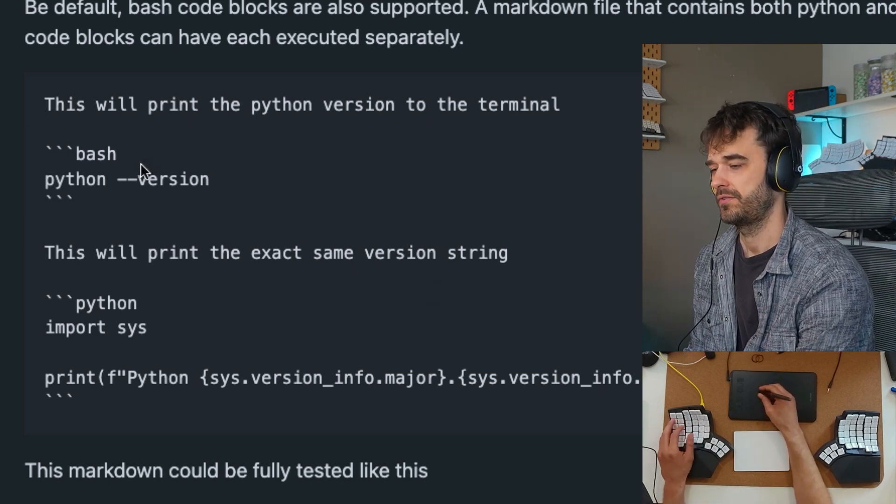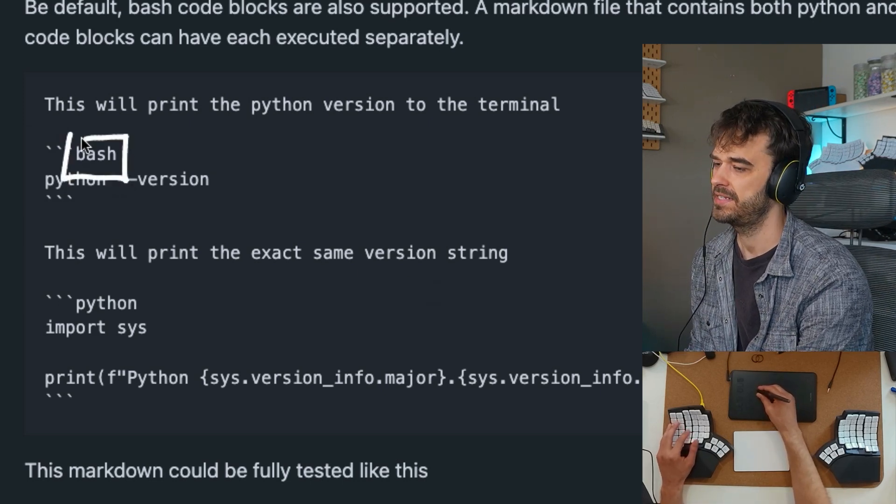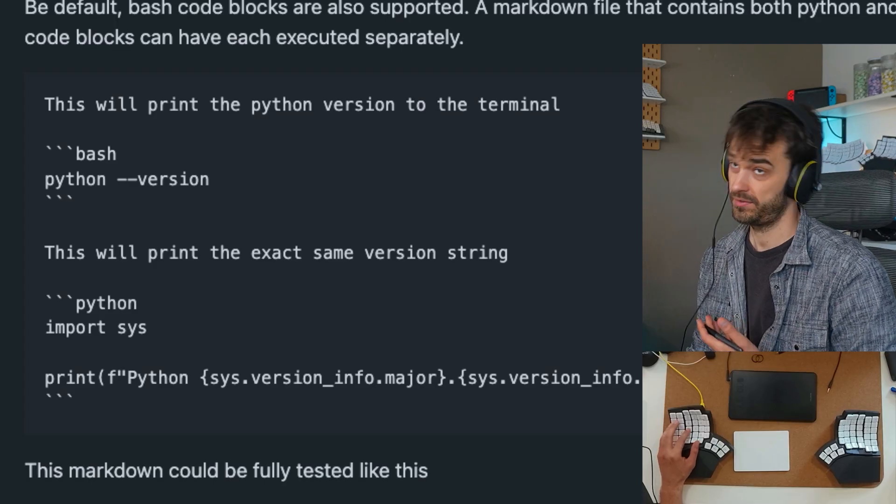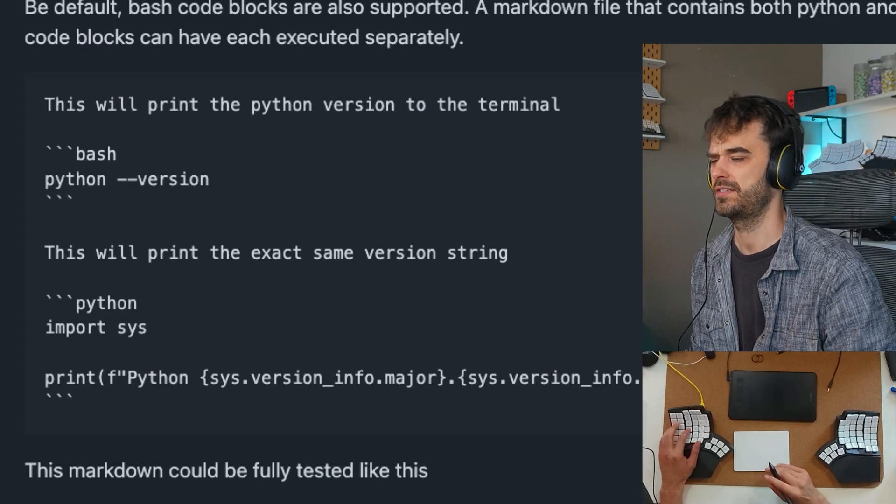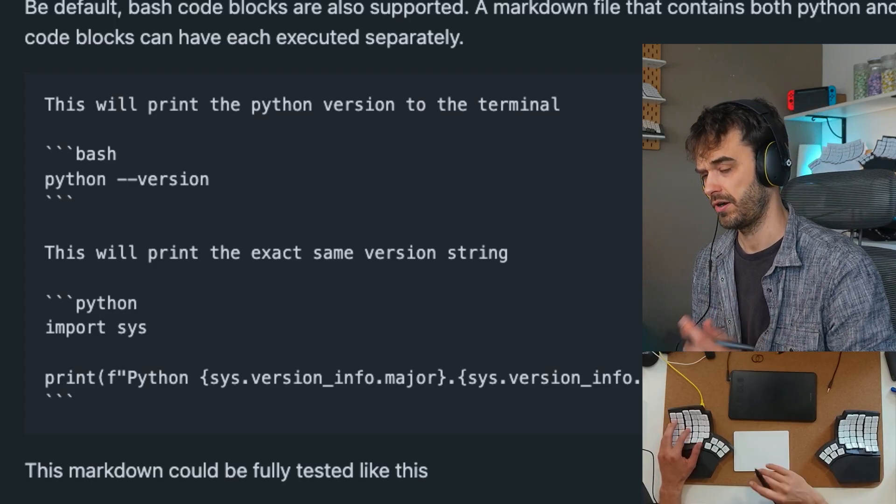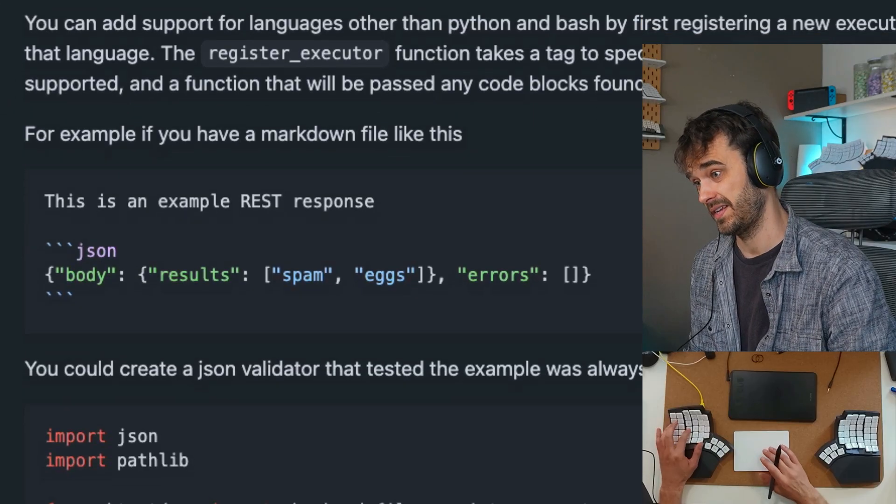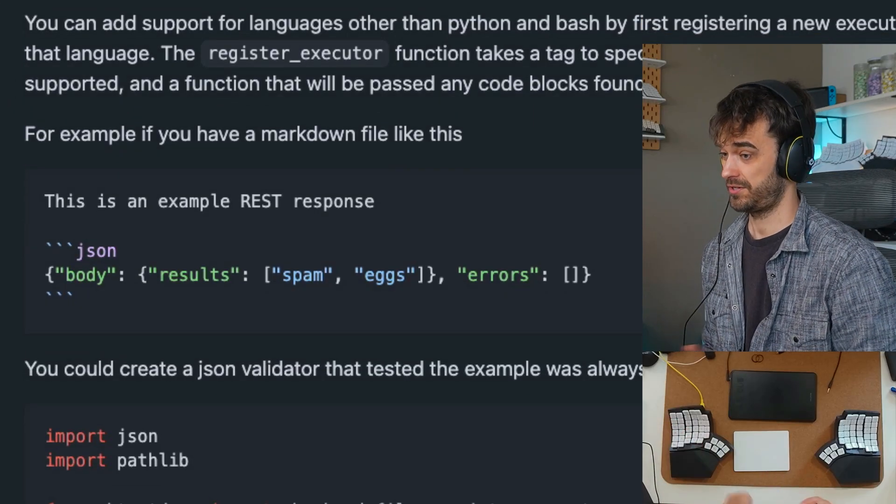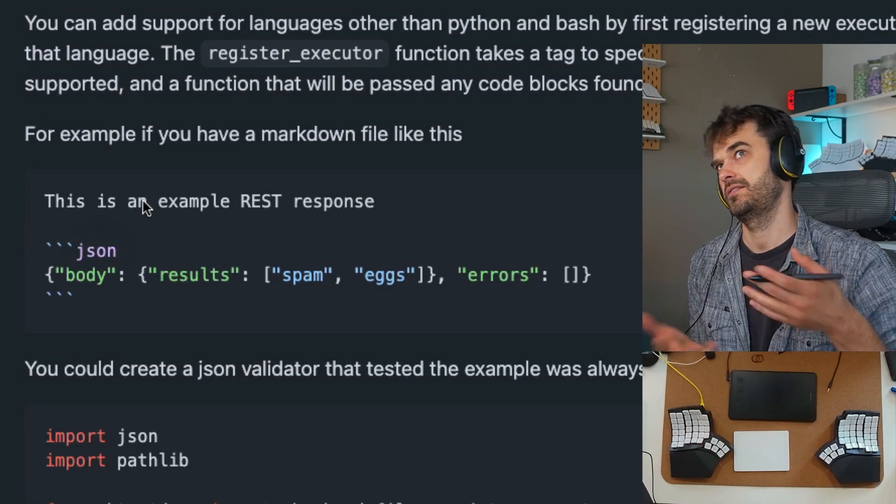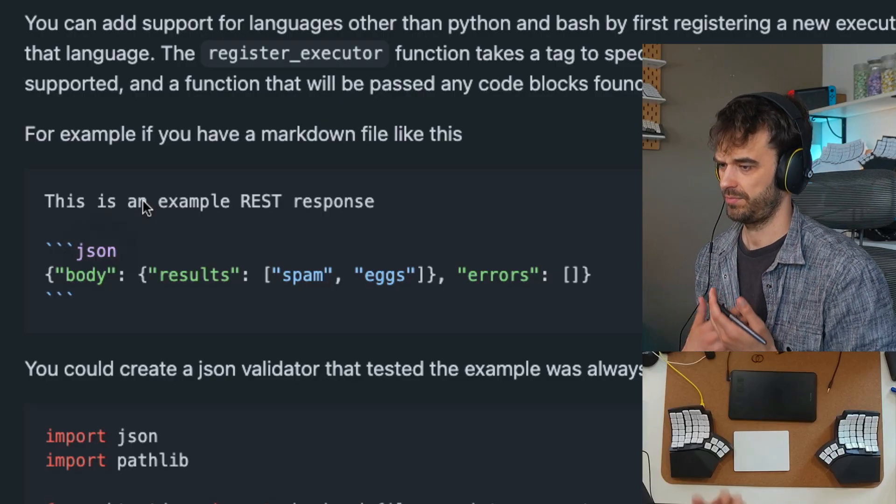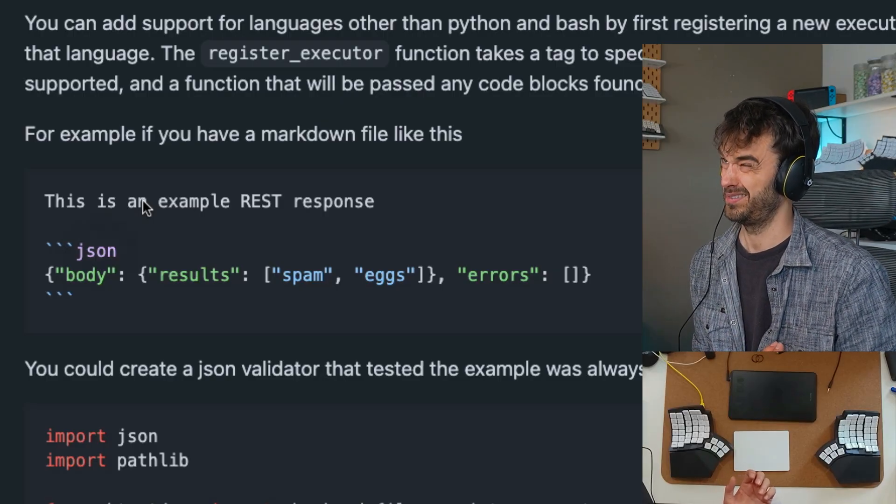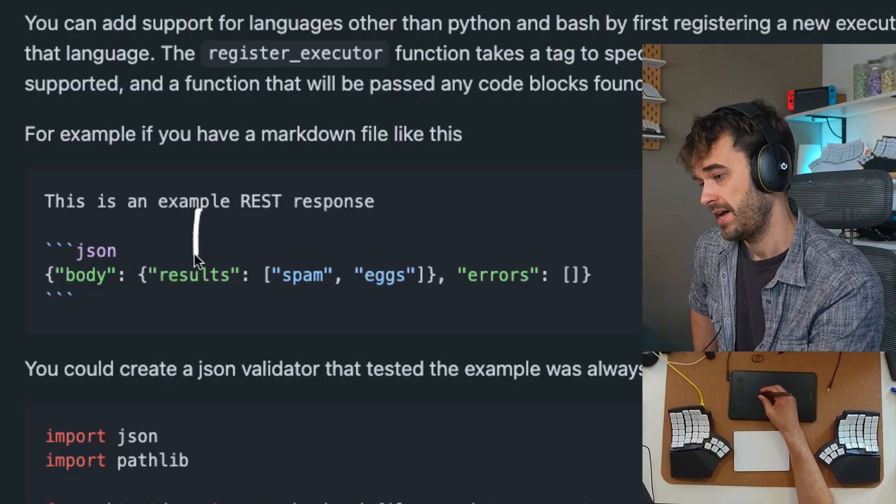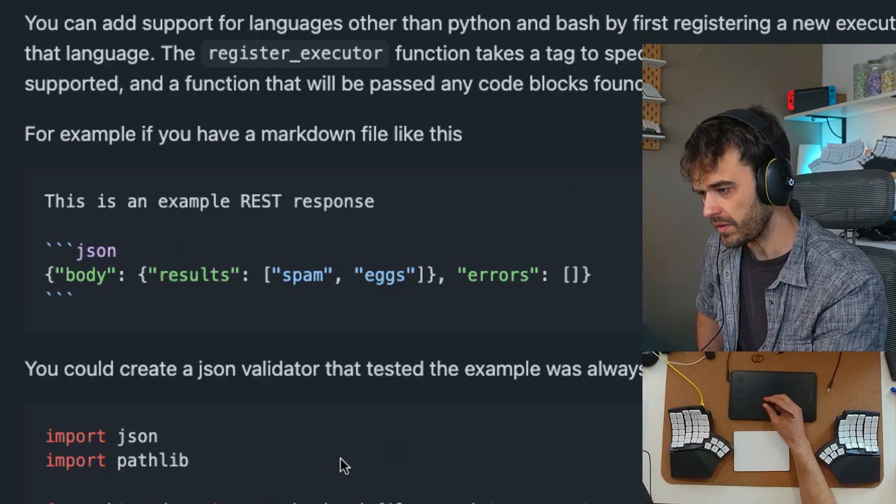But the next question, of course, is what if you had a different language you wanted to put here? Maybe you want to show some JSON and you want to confirm that the JSON is actually correct, or at least parsable. Well, then there's also this additional language support feature. If you have something like JSON or something that isn't registered on my side as something I support by default—I think I do Python and bash by default—but let's say you have some JSON you want to test as well.